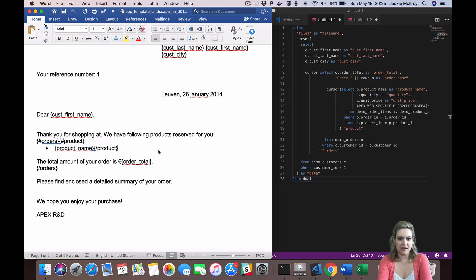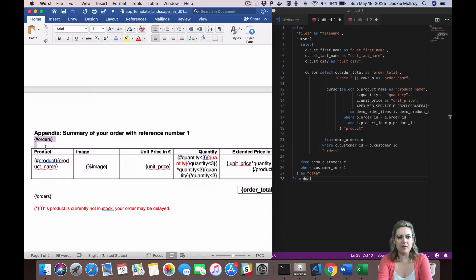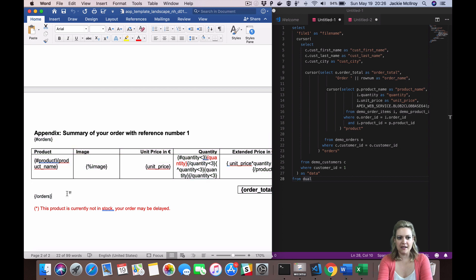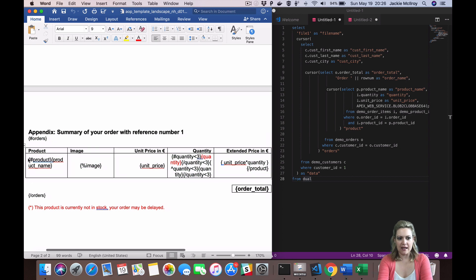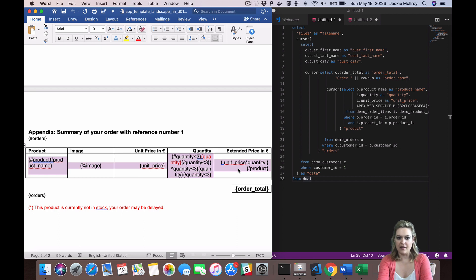Remember, if cursors are nested, you'll have to open the parent cursor before you can open any cursor within it. This can even be done with tables — just place the opening tag inside the first cell of your table and the closing tag on the last cell of your table. AOP will create a row in the table for each row returned by the cursor.